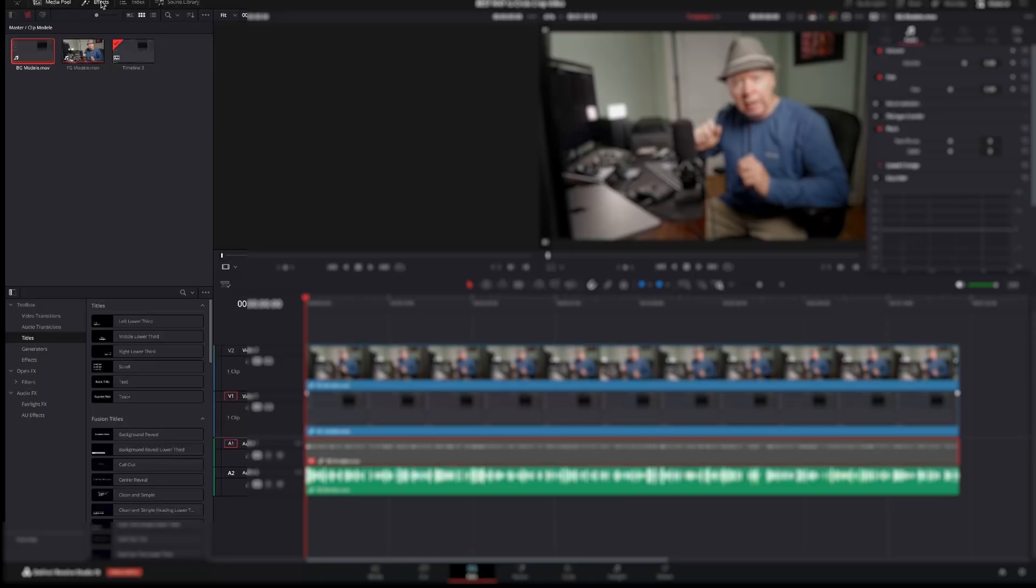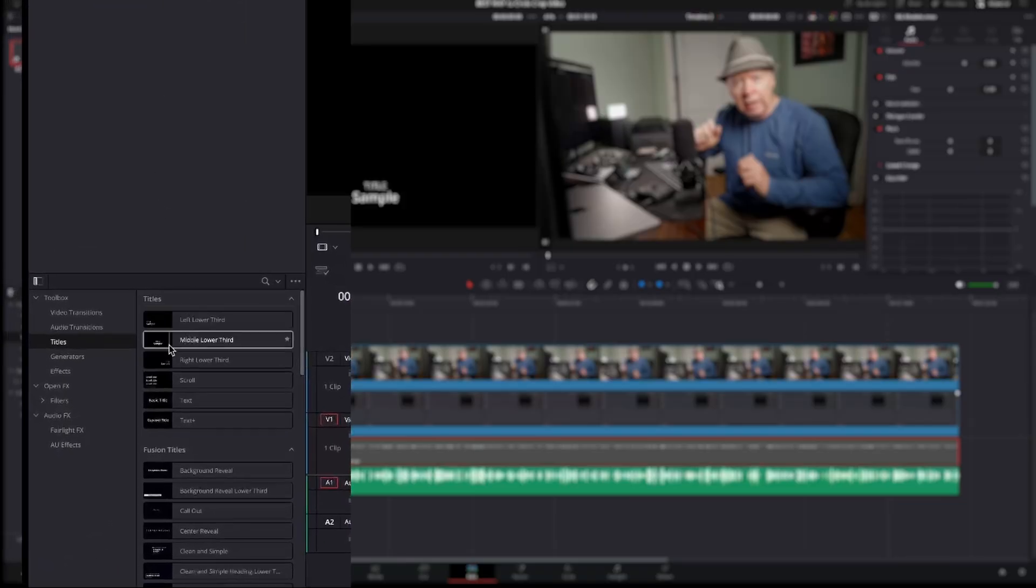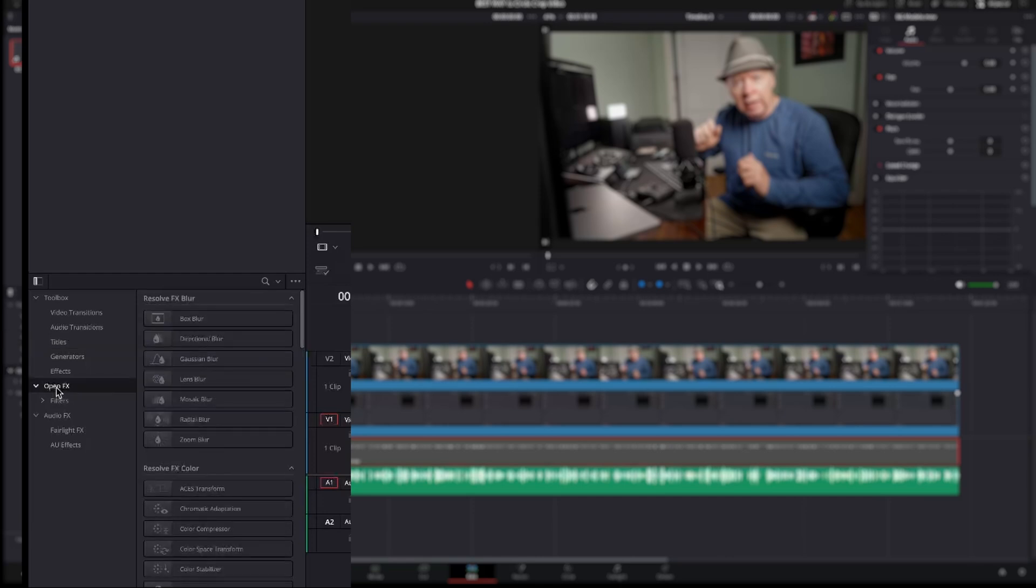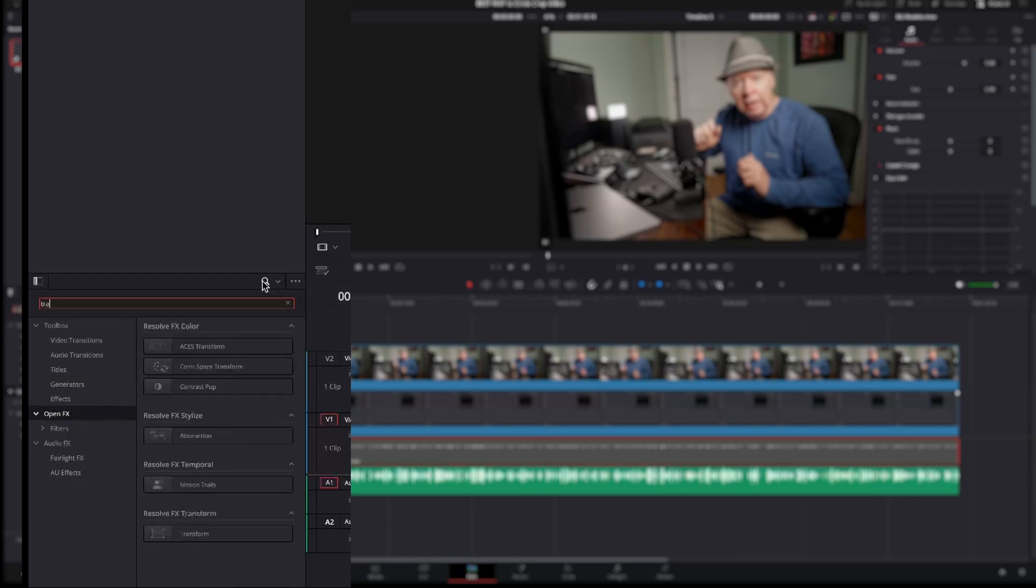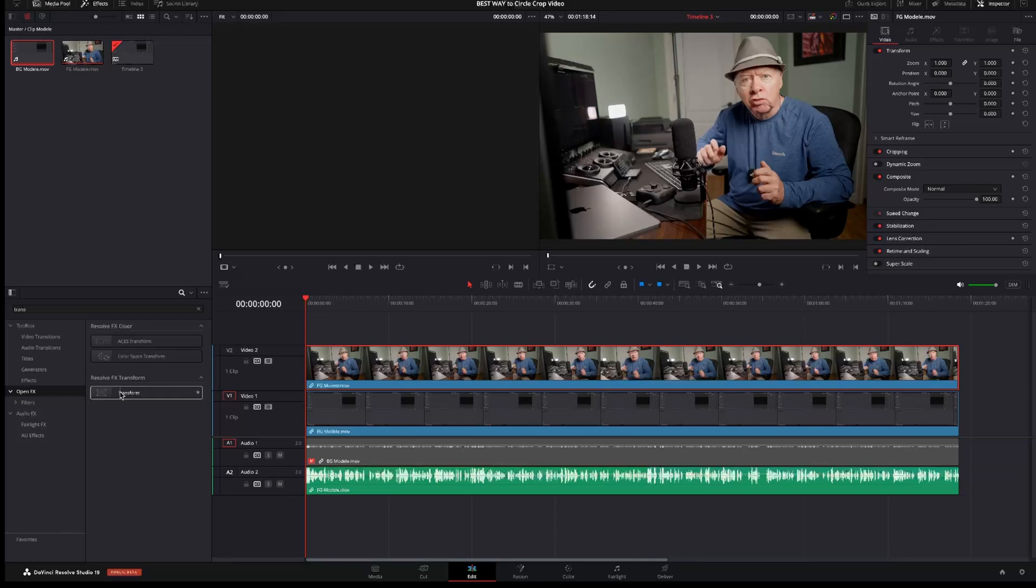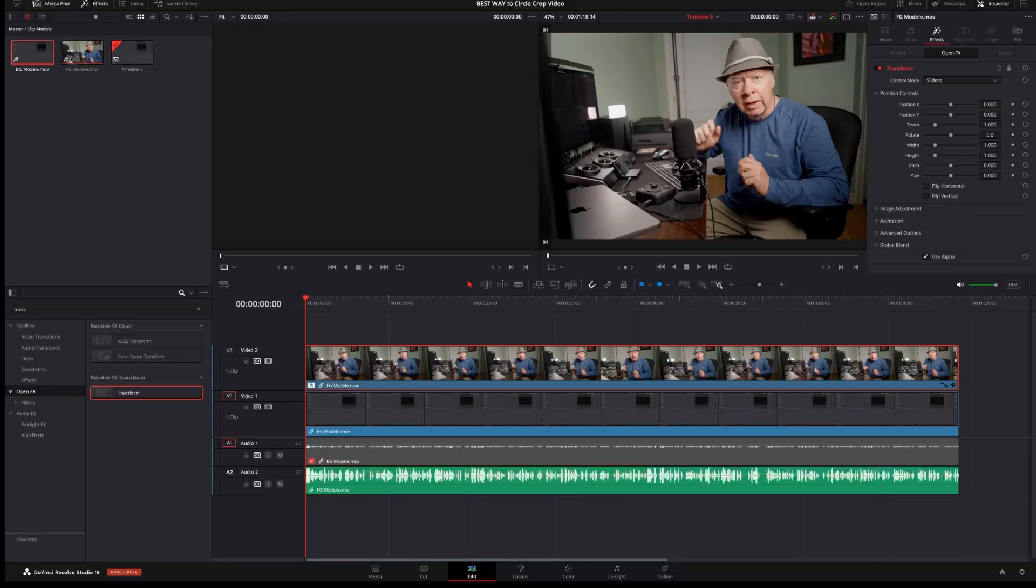Next I will add the transform. So open the effects tab in the upper left, click on Open FX and in the search bar type Transform. Select Transform and drag it onto the video on track 2 or if you have selected the track before you just double click on it.